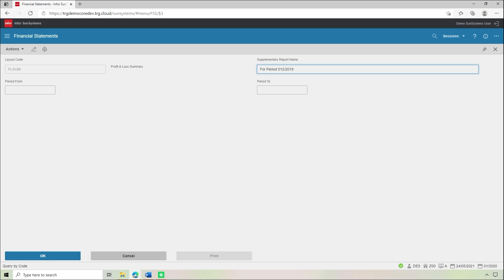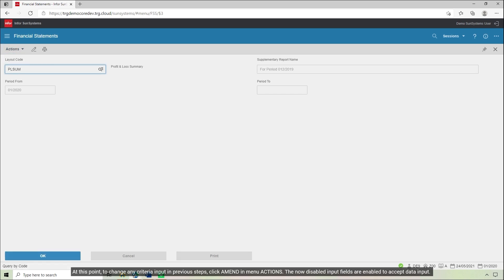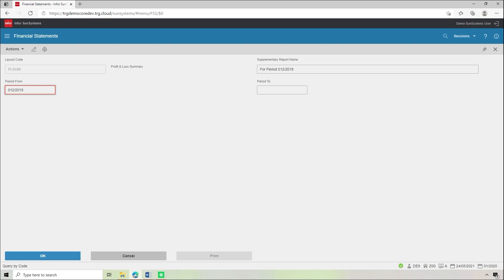Click OK. At this point, to change any criteria input in previous steps, click Amend in Menu Actions. The now disabled input fields are enabled to accept data input. In the field Period From, you can leave the field blank to select the default current period, or enter the accounting period that you want to appear on your report, for example December 2019. Click OK.